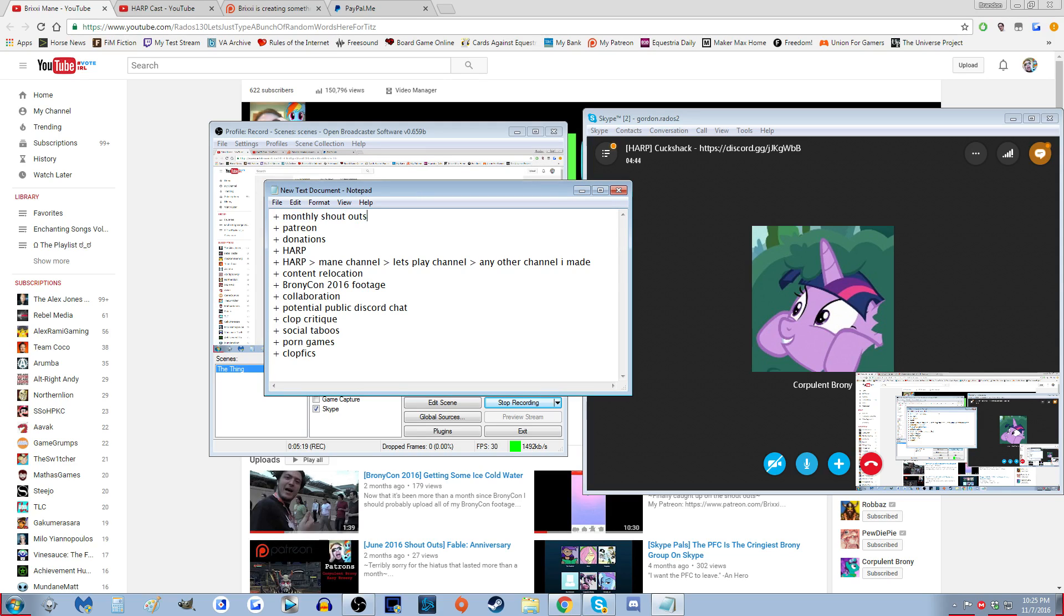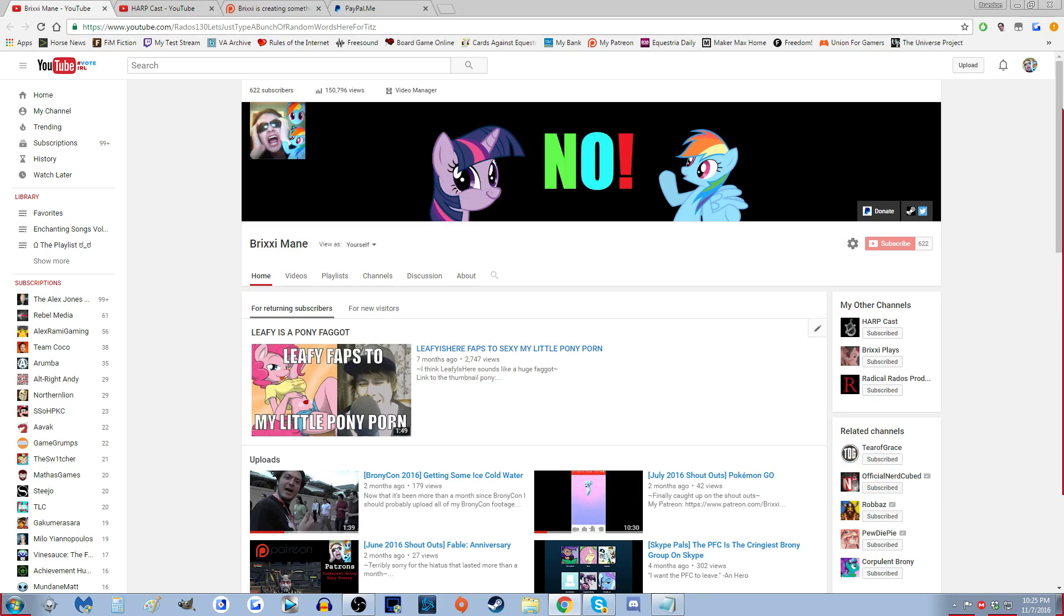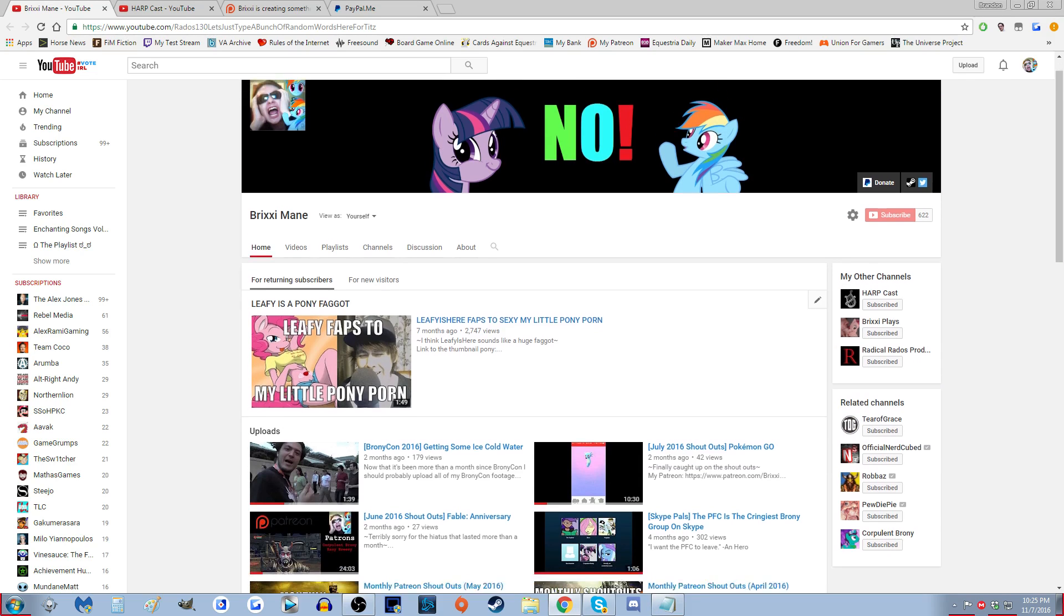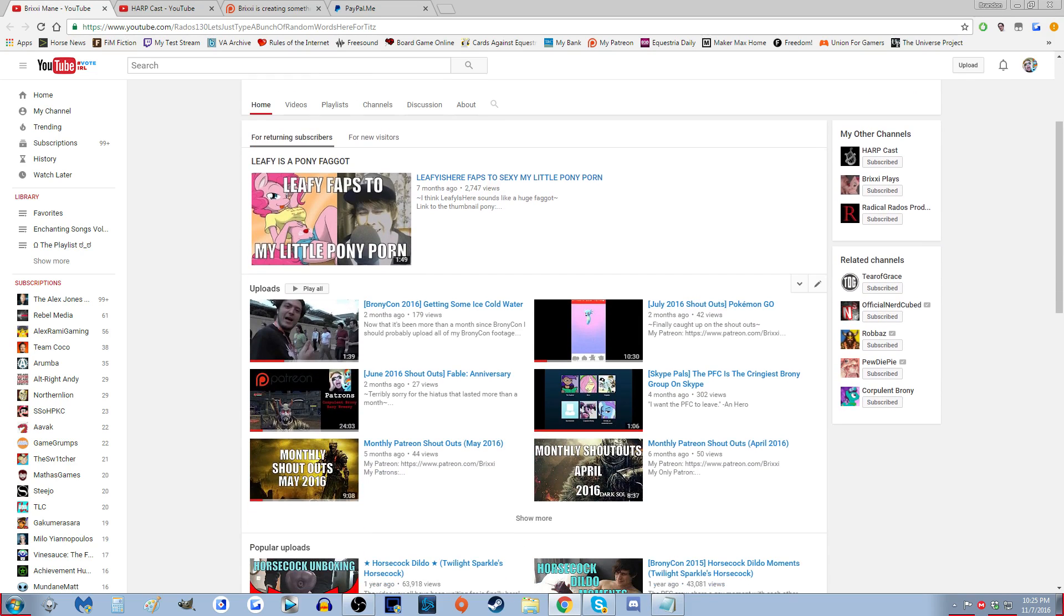Monthly shoutouts - I'm not going to be doing those anymore because I don't really look forward to doing them. And I want to spend my time making stuff that gets more than 42 views in two months.